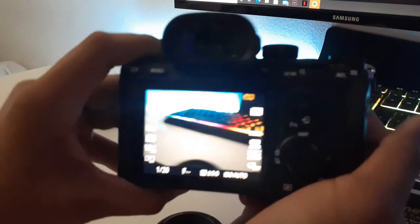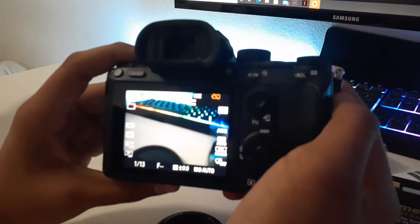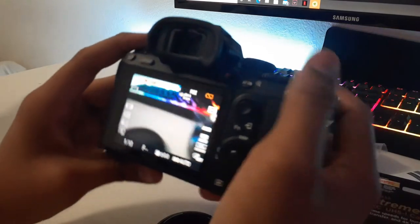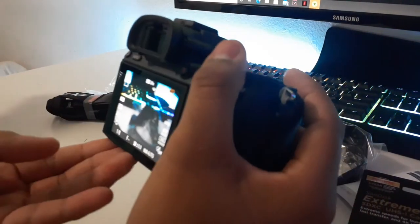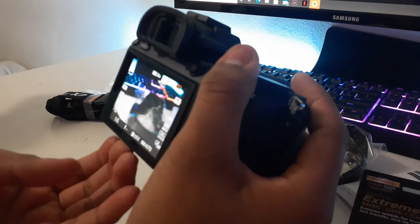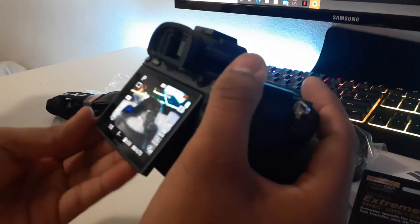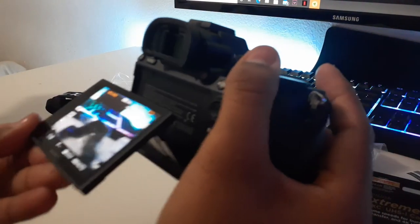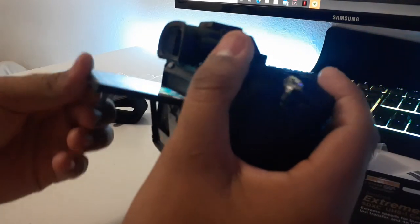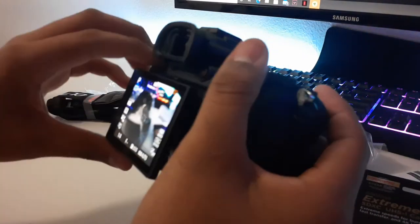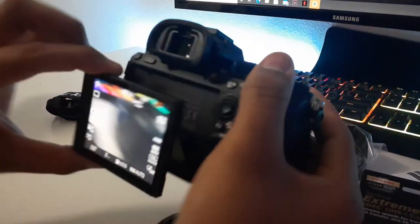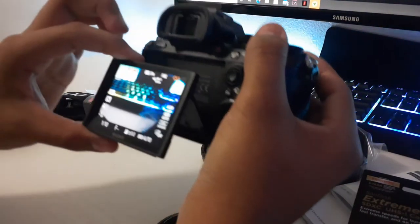Pretty cool. This is really cool, the screen can go out, it can't go all the way up but it can move out, so that's pretty cool.